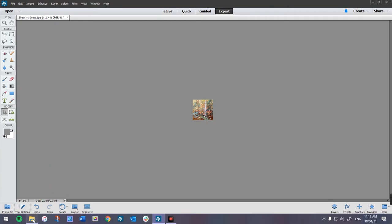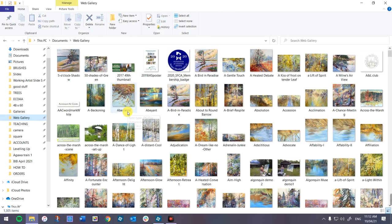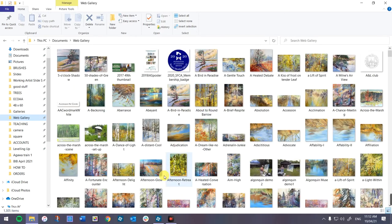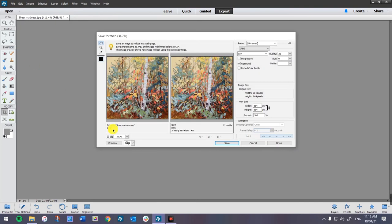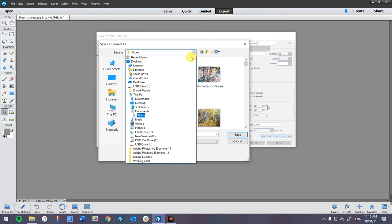I have one called Web Gallery. This is every painting that has ever been on my website, including old stuff that's no longer on it. I also have logos, tags from jewelry, art shows, posters — anything that's ever been on my website is in this file. In order to put this image on your website, we're going to do exactly the same thing: Save for Web, exactly the same size, save it again.